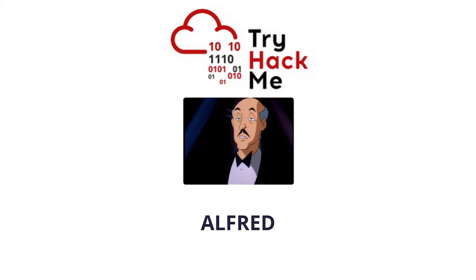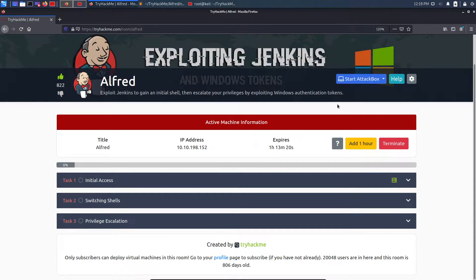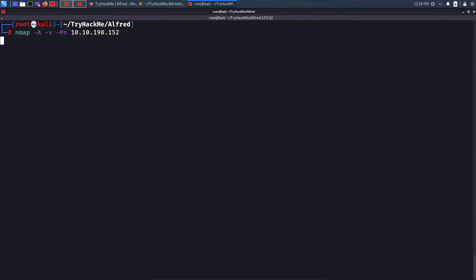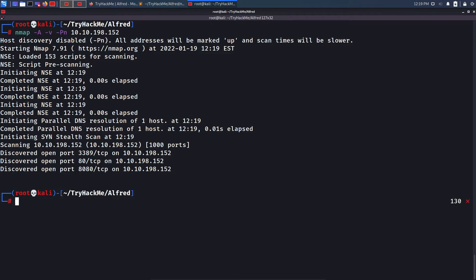My machine is started and my IP address is 10.10.198.152. I'll start with an Nmap scan using nmap -A for aggressive scan, -v for verbosity, then the target IP. This machine does not respond to ICMP requests, so you need to add the -Pn flag, and then it will work and give you open ports.